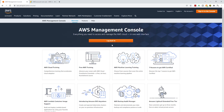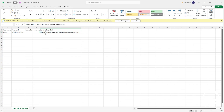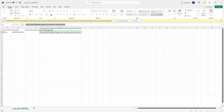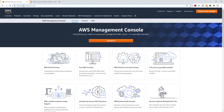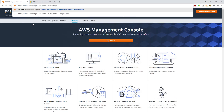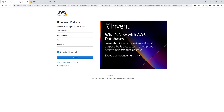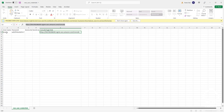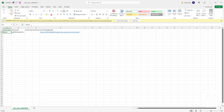To sign in as your IAM user, the easiest way is to open that CSV file and copy the sign-in link. Paste it in your browser and press Enter. It will automatically fill in your account ID, and all you have to do is enter your IAM username.